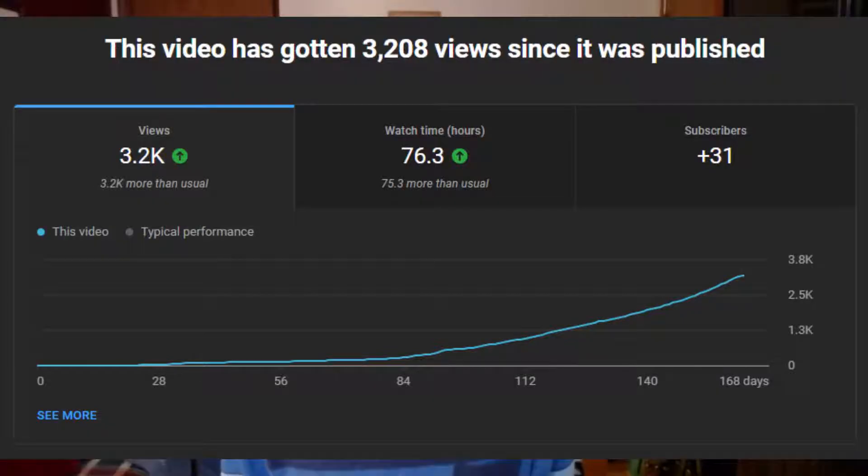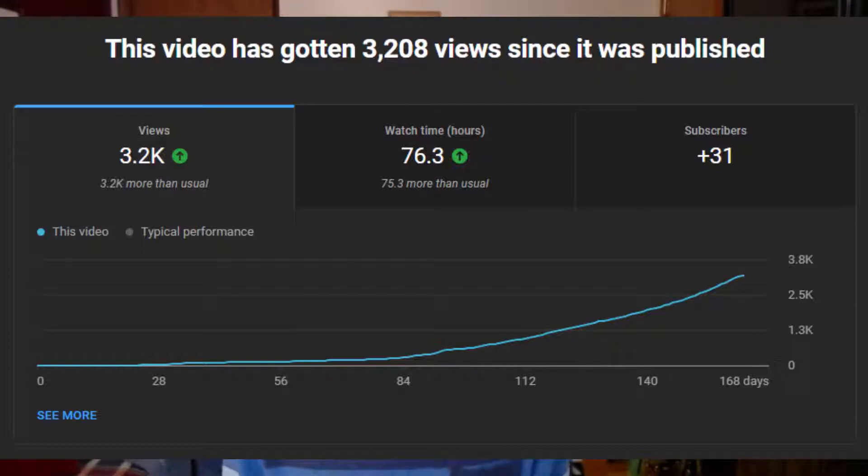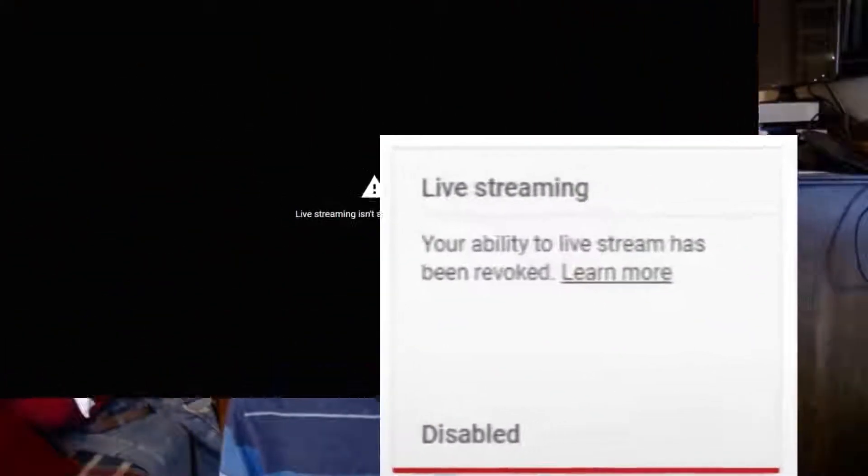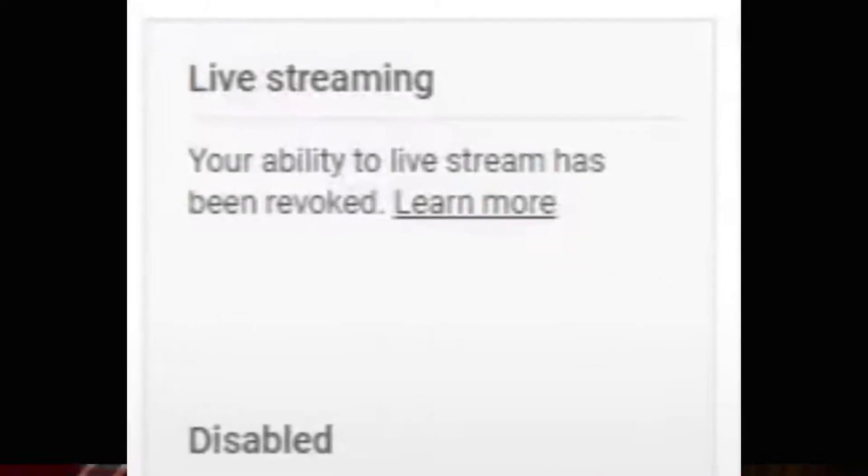This seems to be a pretty big issue because my video on it has gotten over 3,300 views. It's getting 80 views every day and people keep commenting about their issues. I'm talking about the live streaming revulsion issue when YouTube strikes down a live stream and then the user can no longer live stream again.